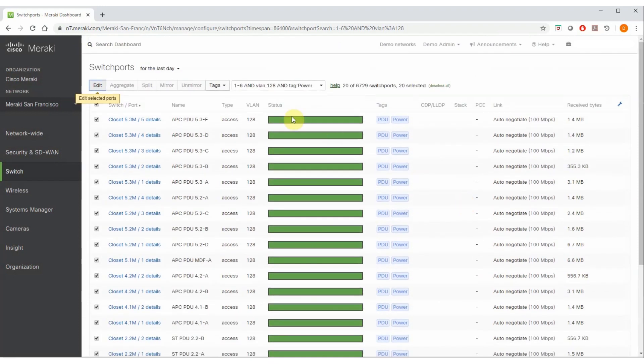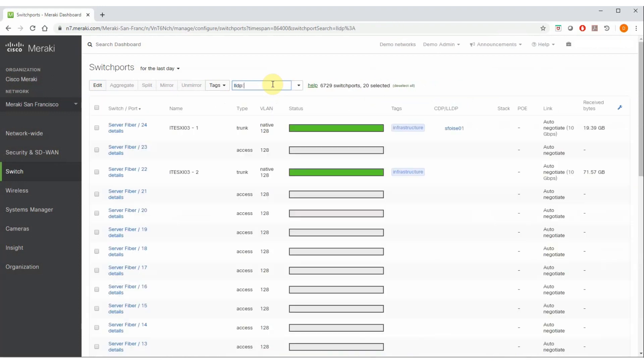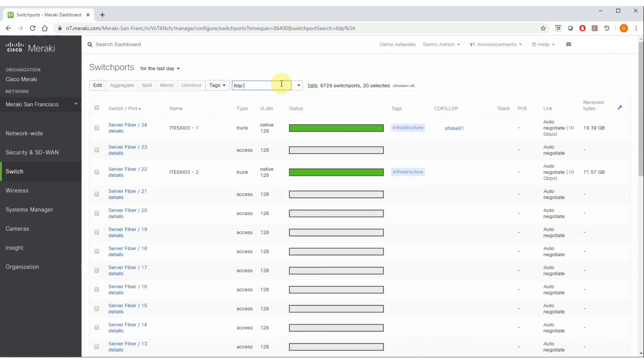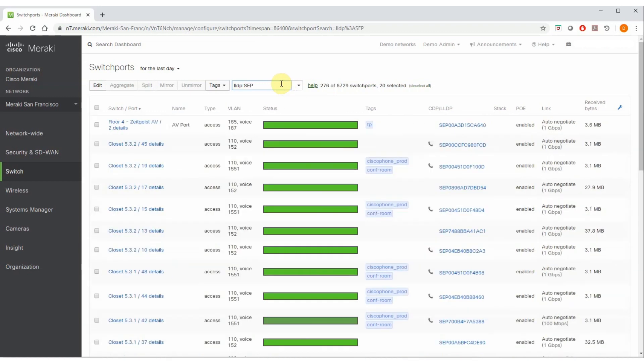I can also leverage LLDP to find all of the Meraki access points that are currently advertising. Right now, there are 153 Meraki APs active in this network. This also works for non-Meraki devices. For example, I could find all of the Cisco IP phones.